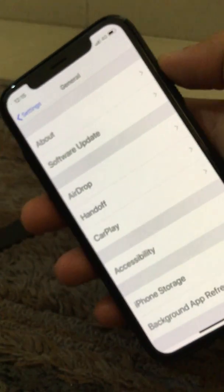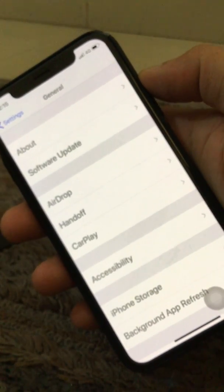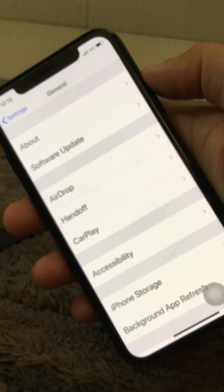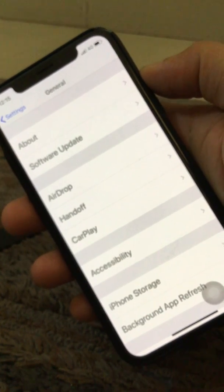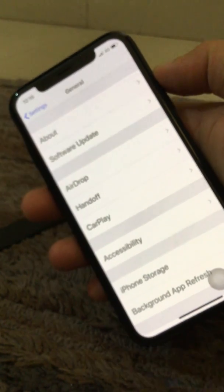How to stop automatic updates on your iOS 12 running devices, iPhone, iPad or iPod touch.